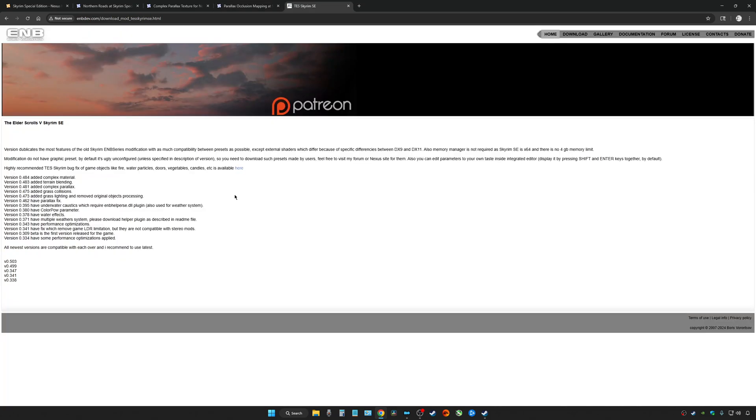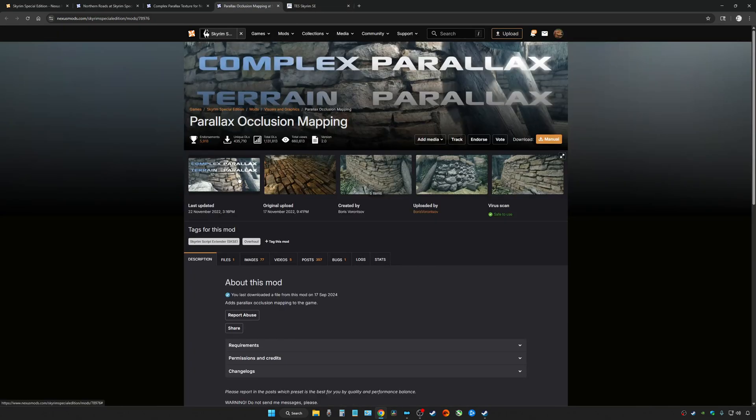If we take a look at which one included it, it was version .481, Added Complex Parallax, a great addition to Boris's ENB. So if you have this one and up, you don't need to install Parallax occlusion mapping.